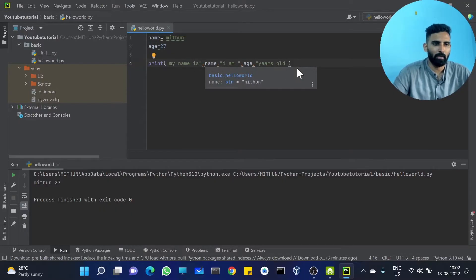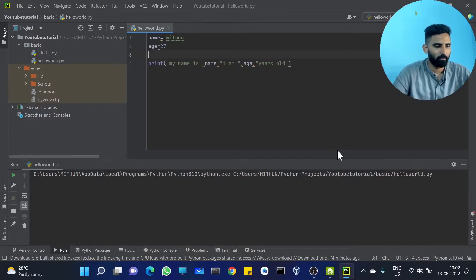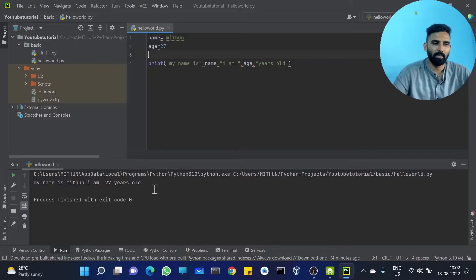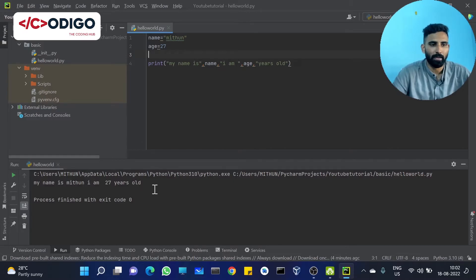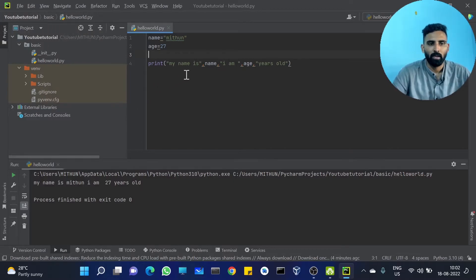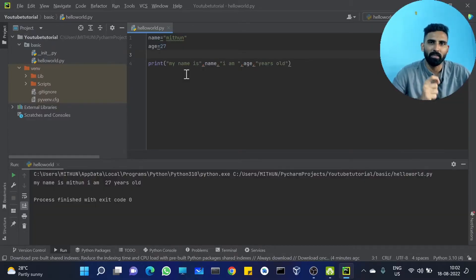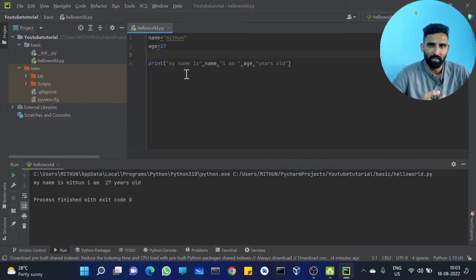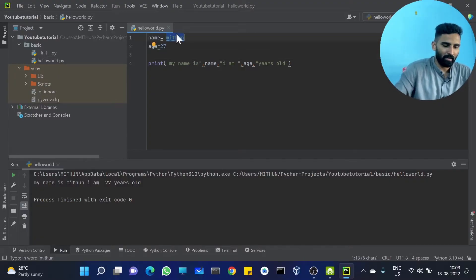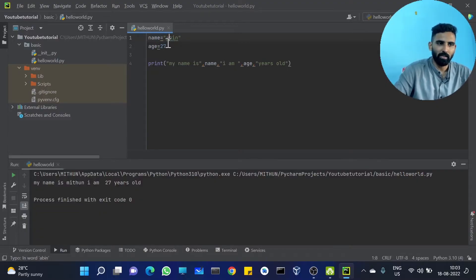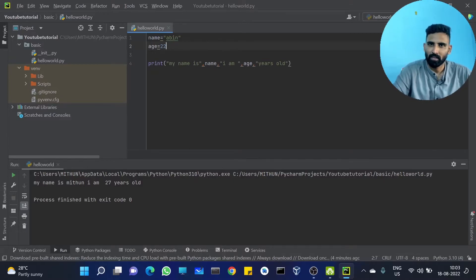We will start with a value. My name is Mithin. I am 27 years old. The variable is important. If you are using this variable, you can use it. My name is Mithin, I am 27 years old. What is a variable? You can vary it. Now I will change it to Ebin, and I will change the age to 22.